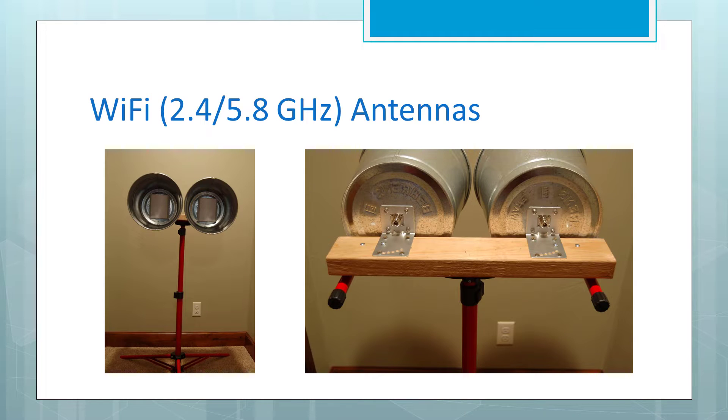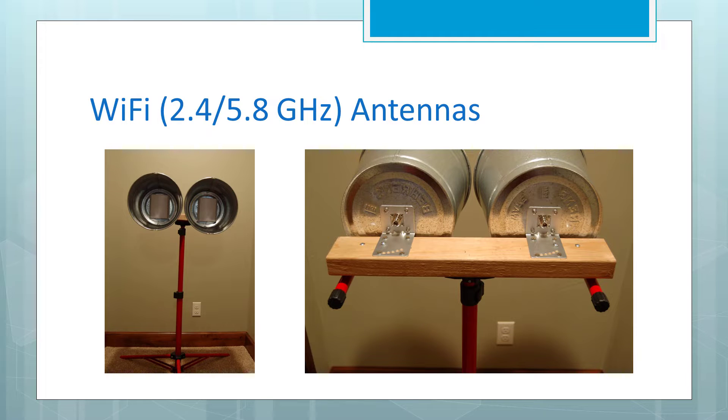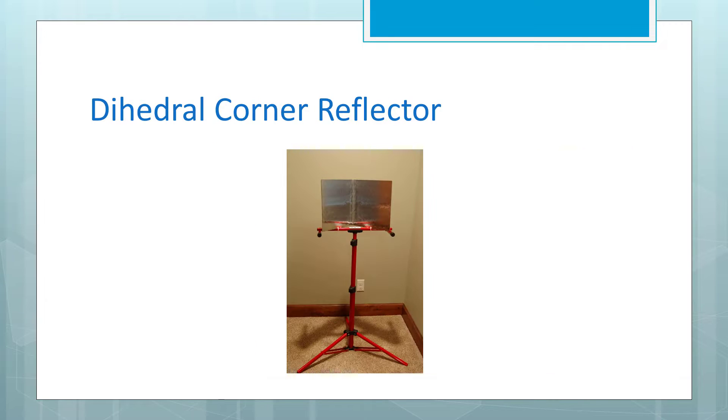Our antennas are Wi-Fi flat panel antennas mounted in steel buckets, which provide isolation between the transmit and receive halves of the system. We have cut holes in the bottoms of the buckets to allow for connection to the antennas.